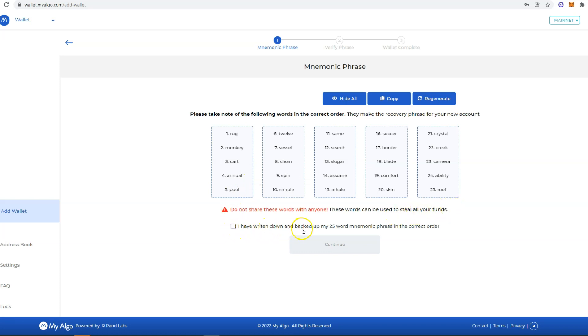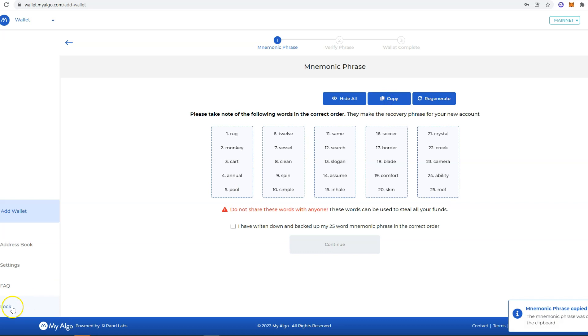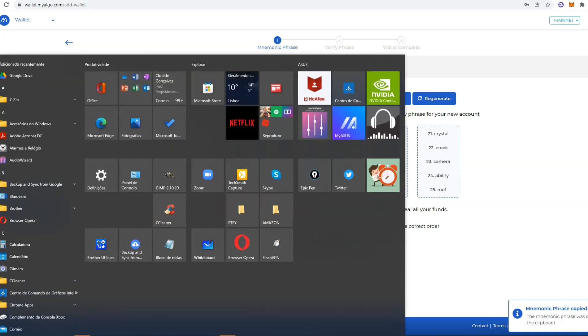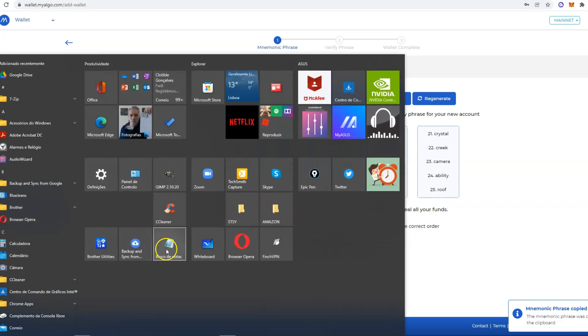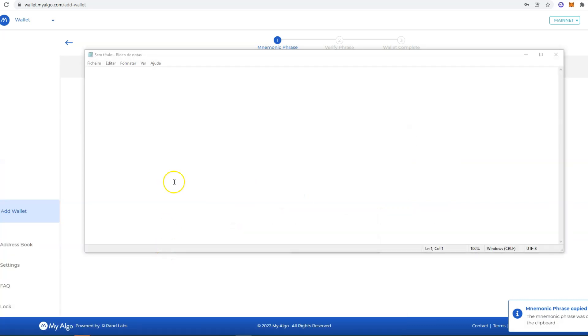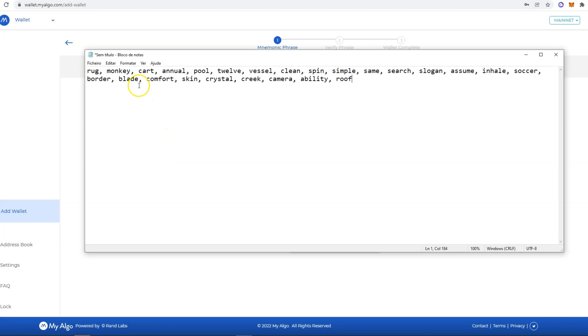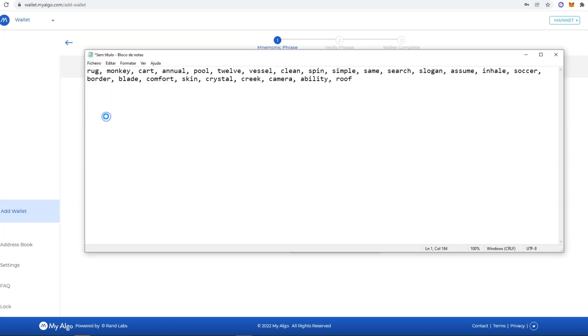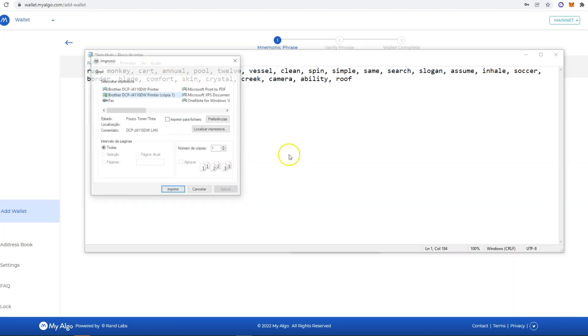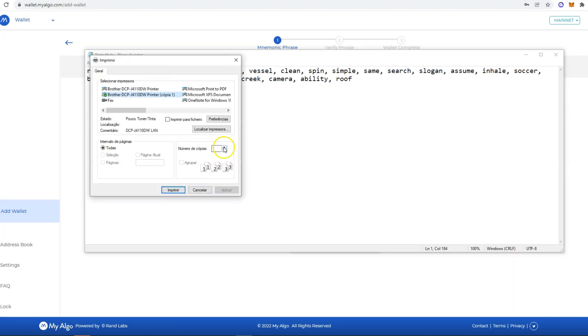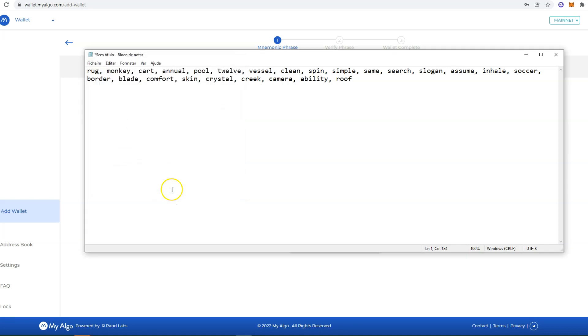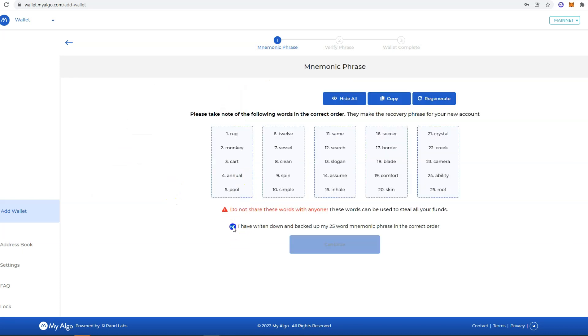You also need to write down and back up your seed phrase in the correct order. My advice is to copy and then paste these words into a notepad document and just print the document and save it in a safe place. Then check this: I have written down and backed up my 25-word mnemonic phrase in the correct order.